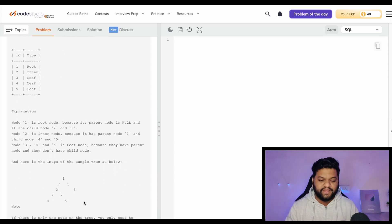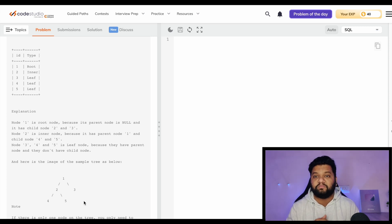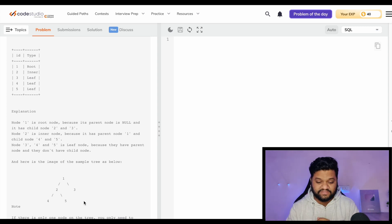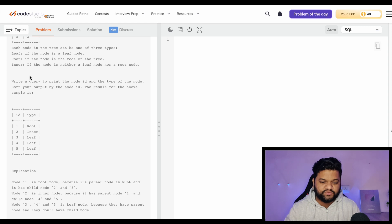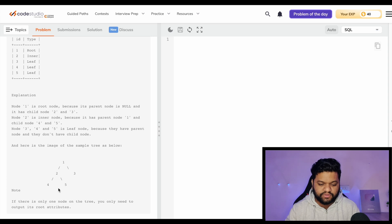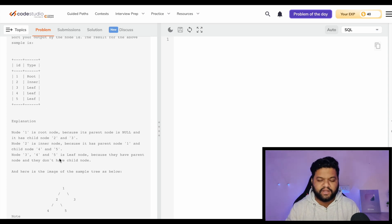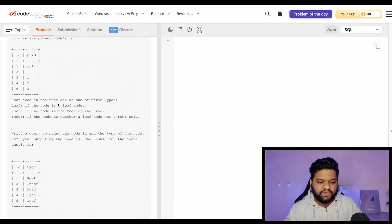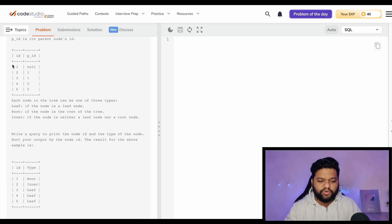This can be solved very easily with the help of a CASE WHEN statement. You do not need to think about GROUP BY, complex joins, or complex subqueries - it's very straightforward. Let's focus on the three types we need to print and convert them into CASE WHEN conditions. For the root: in the entire tree there will be only one root, and the condition for root is wherever the parent ID is null, since the root has no parent. We can see PID is null for node 1.